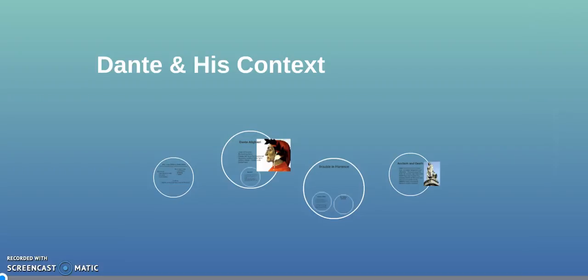Hello everyone, this is Dr. Sheely and I wanted to introduce you to a poet and author named Dante. Dante is a great character to look at to help us understand the Renaissance, plus images from his writing will appear in a lot of the artwork that we see while we're in Italy.